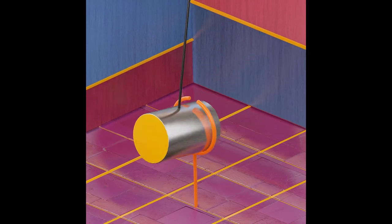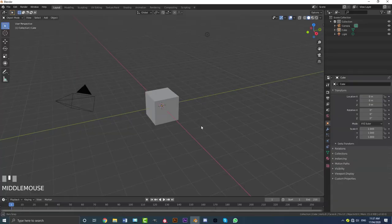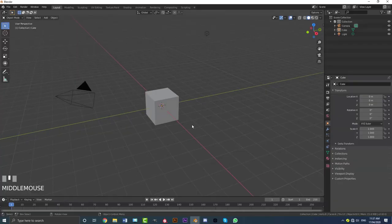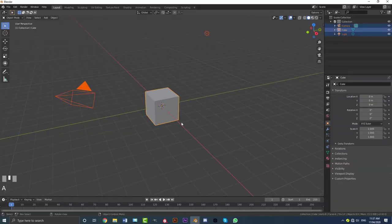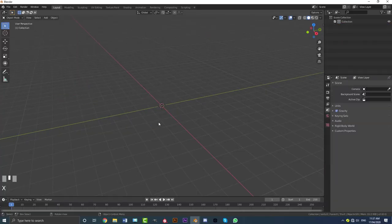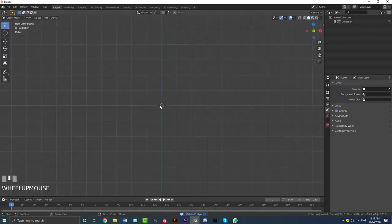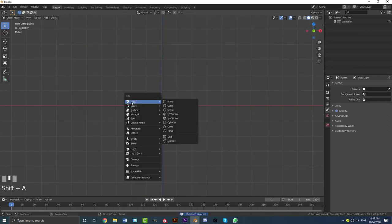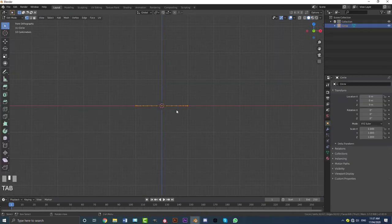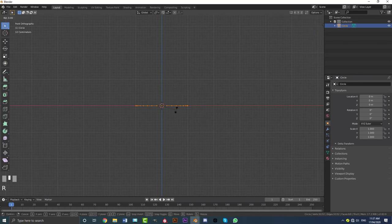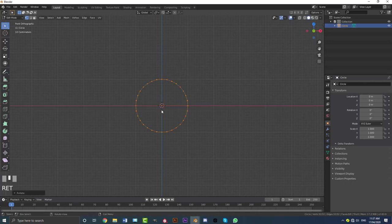Okay, let's get into the tutorial. When you open up Blender, go ahead, hit A to select everything, then X and delete. Go to your front orthographic view, go Shift+A, add in a circle, tab into edit mode, RX90 with all the vertices selected, and hit enter.